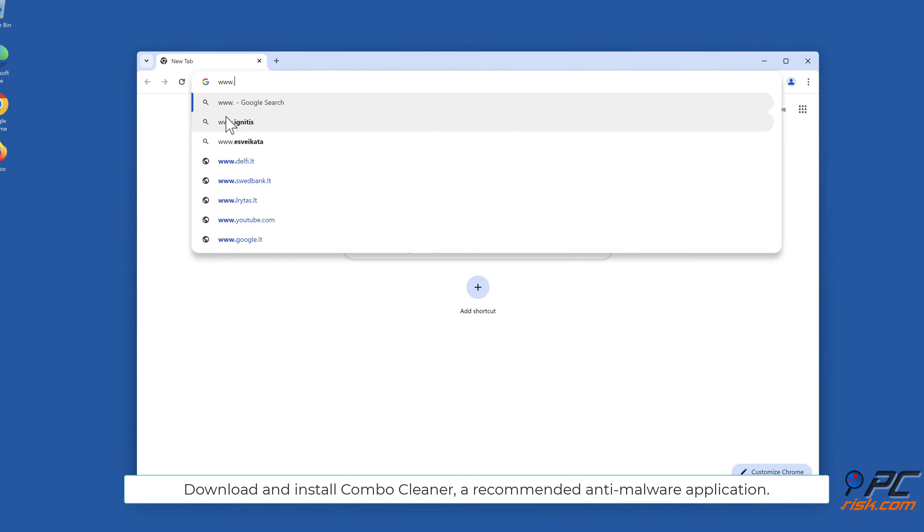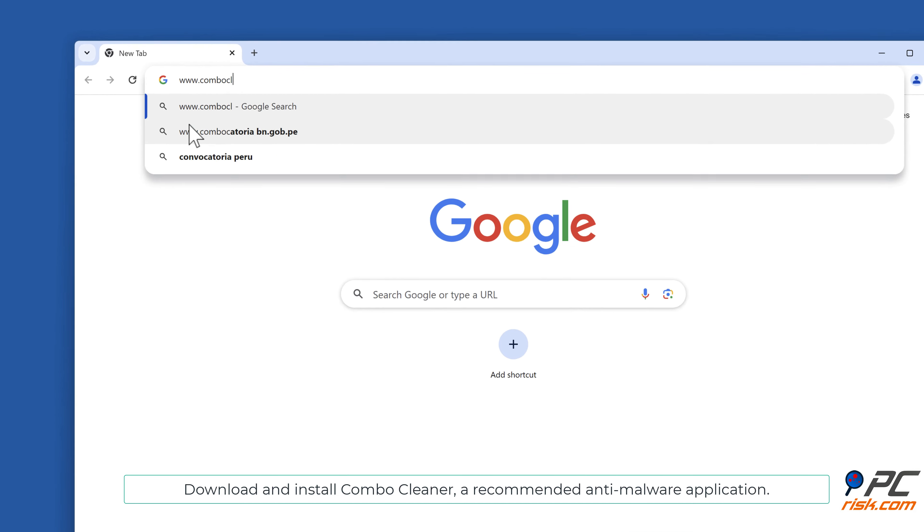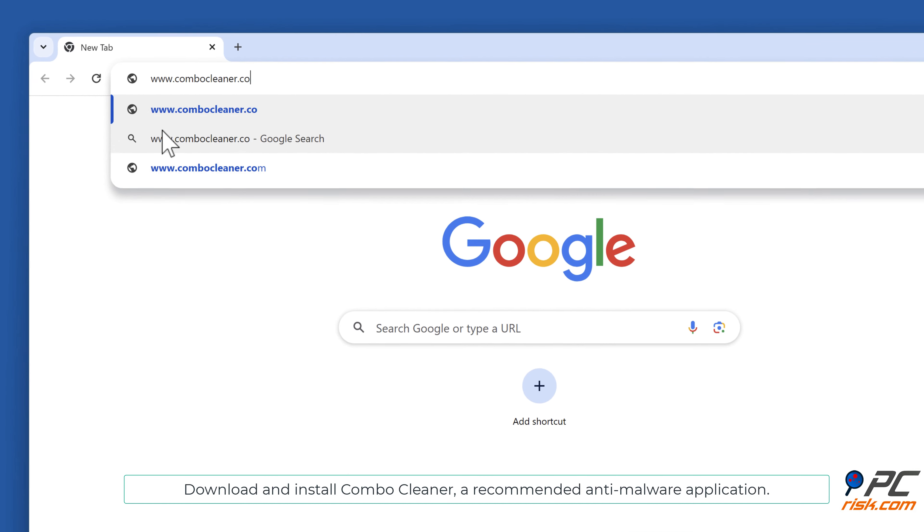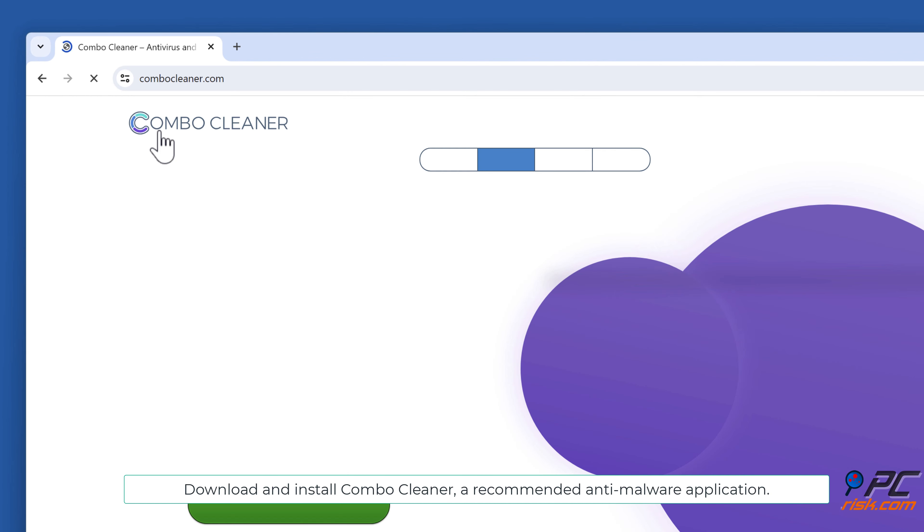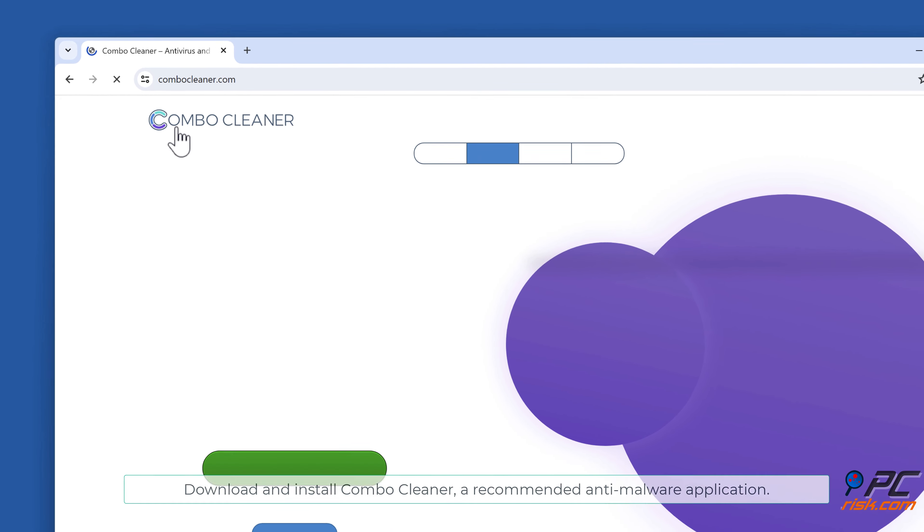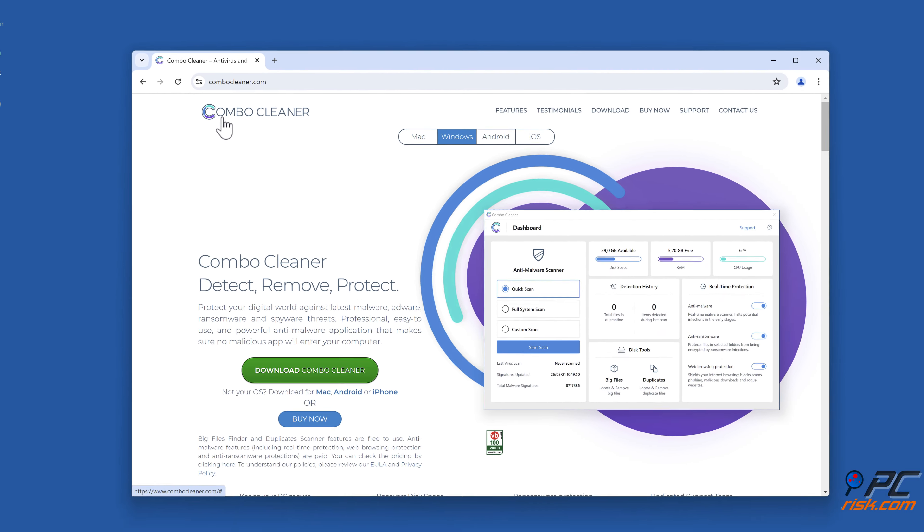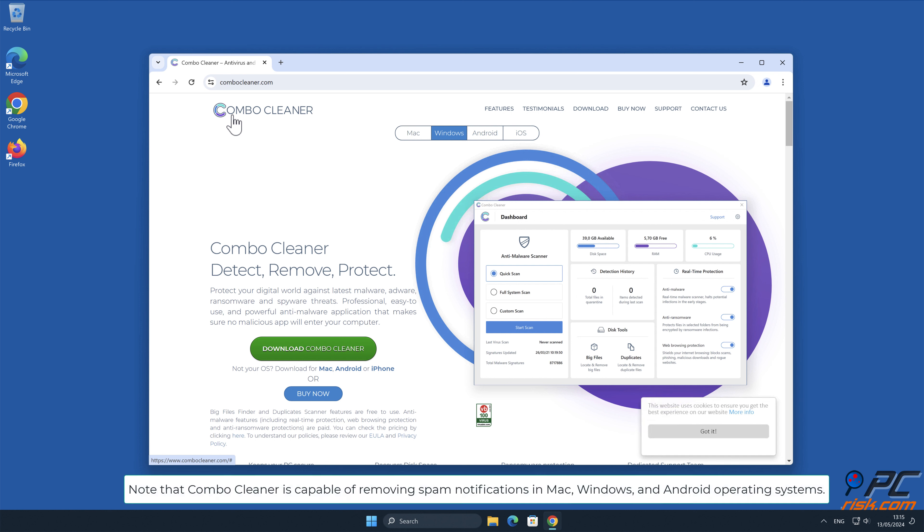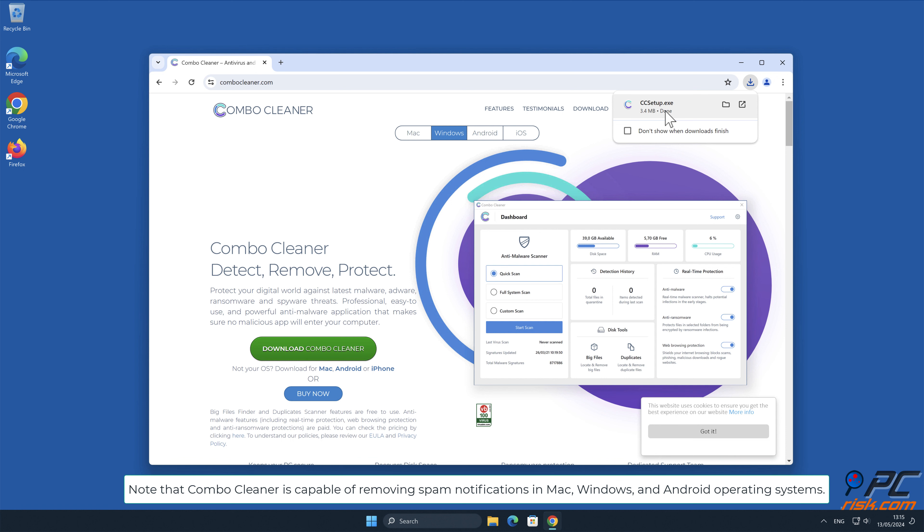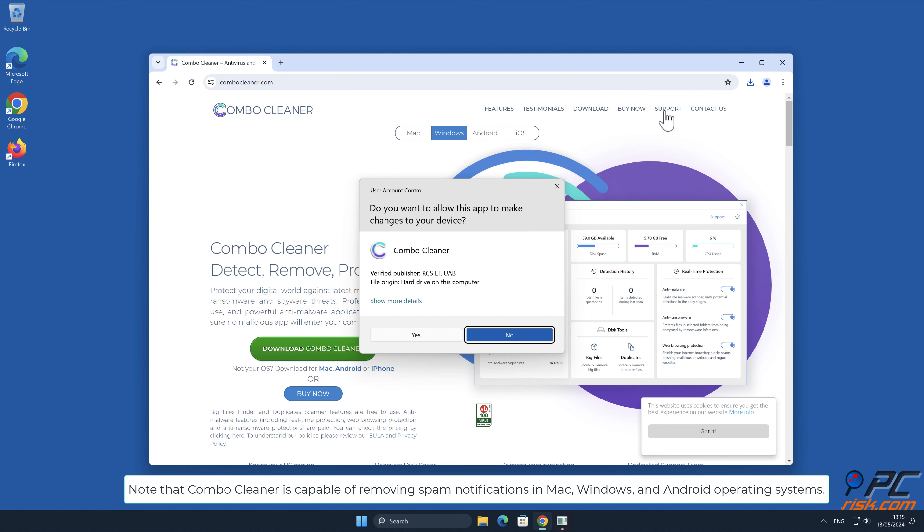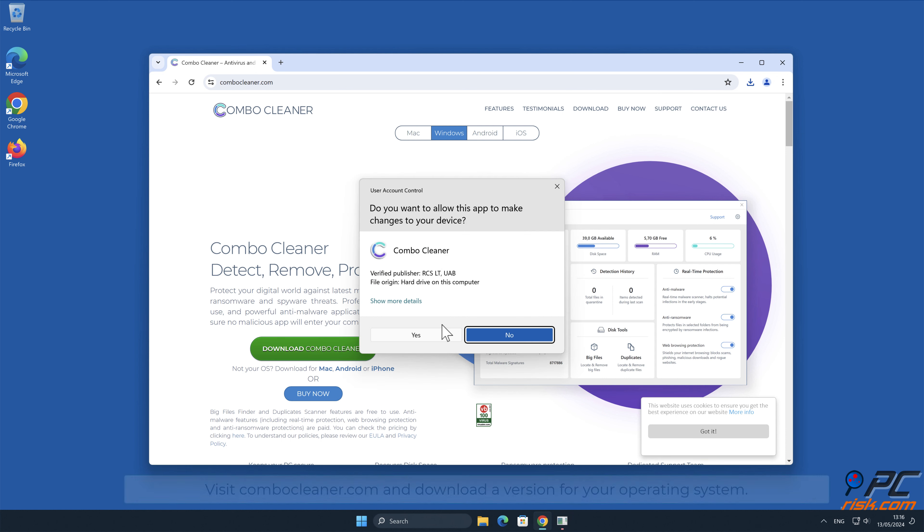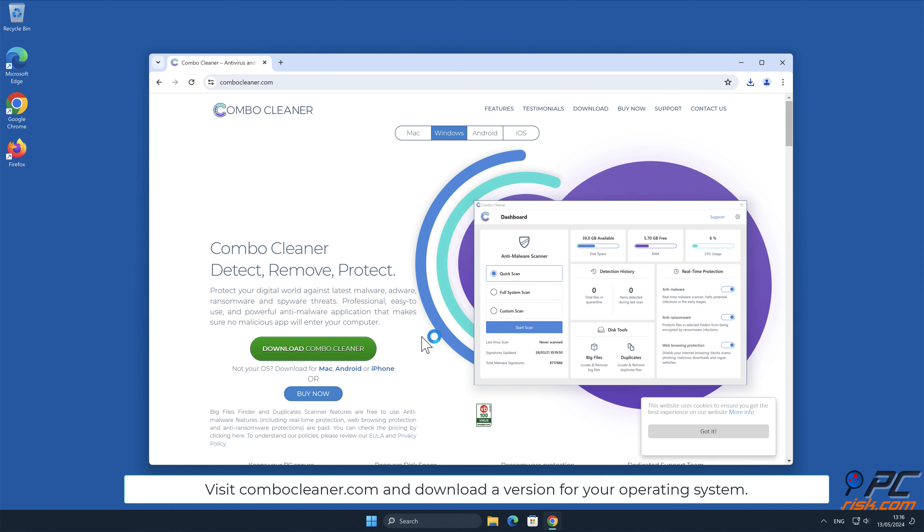Download and install Combo Cleaner, a recommended anti-malware application. Note that Combo Cleaner is capable of removing spam notifications in Mac, Windows, and Android operating systems. Visit combocleaner.com and download a version for your operating system.